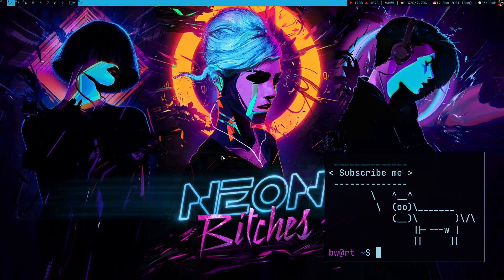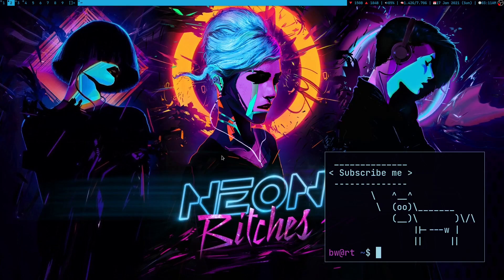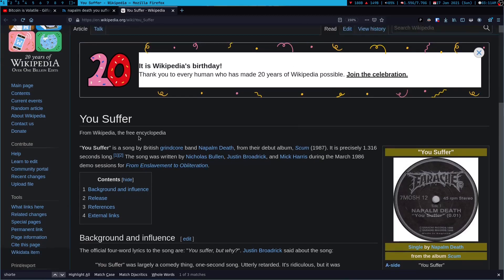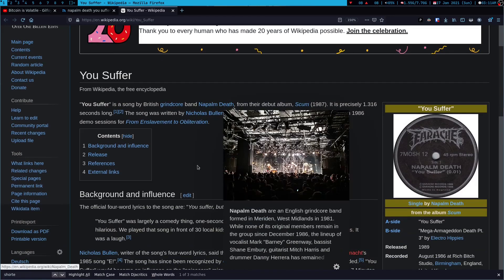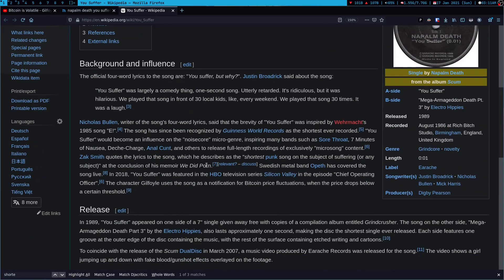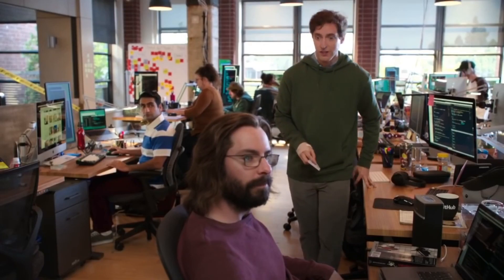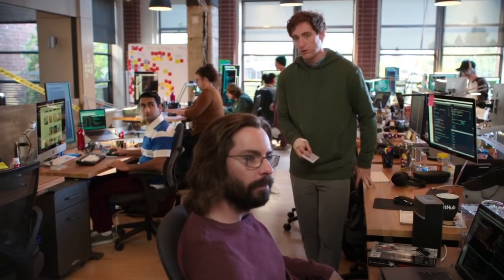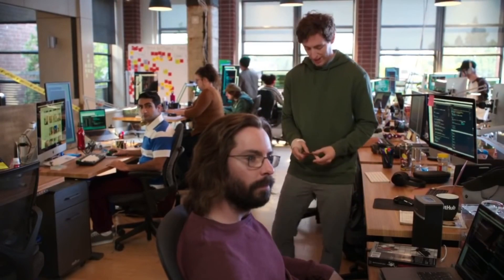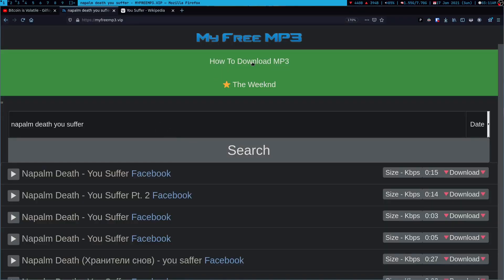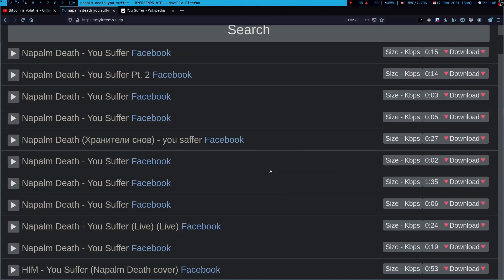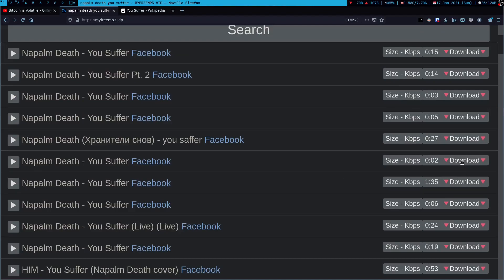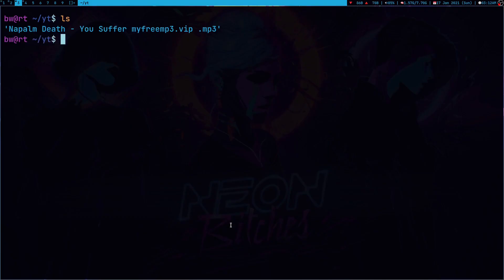So, the first thing which I need to create this thing is that song which Gilfoyle was playing and it was this song, You Suffer by Napalm Death. And by the way, guys, according to Guinness World Records, this song was the shortest song ever recorded. So, I'm using my free MP3. I use this a lot to download this song. And here's the one, two second long. This is the original one. So, let me just quickly download this.